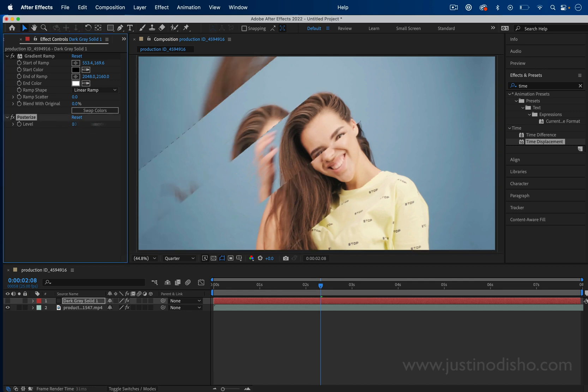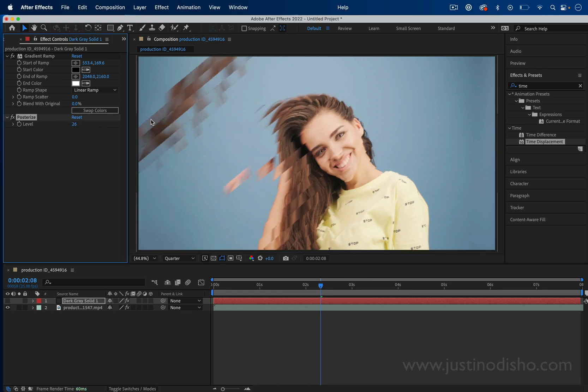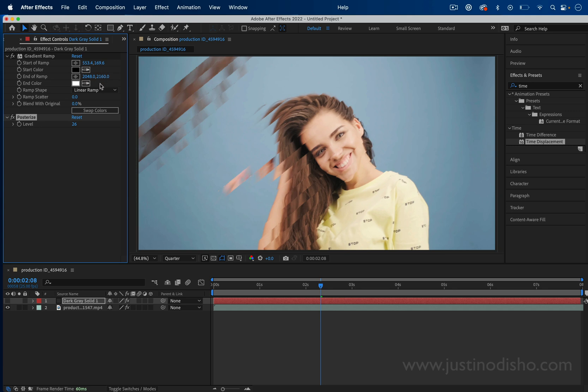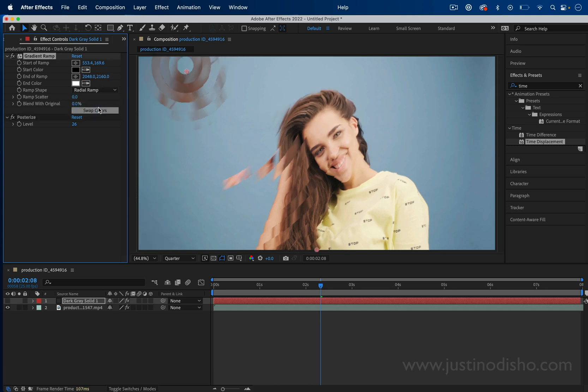We can also adjust the gradient. This is a diagonal linear gradient. We can try to see what the radial gradient might look like.